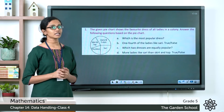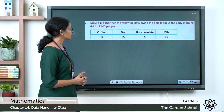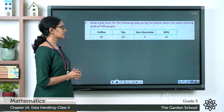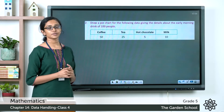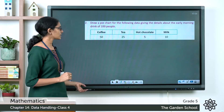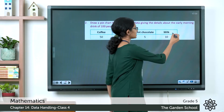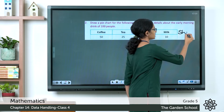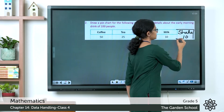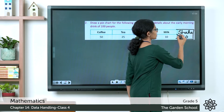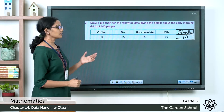Now let's see the second question. It says: draw a pie chart for the following data giving details about the early morning drink of 100 people. There is one entry missing — shake — and it is liked by 10 people out of the total 100.